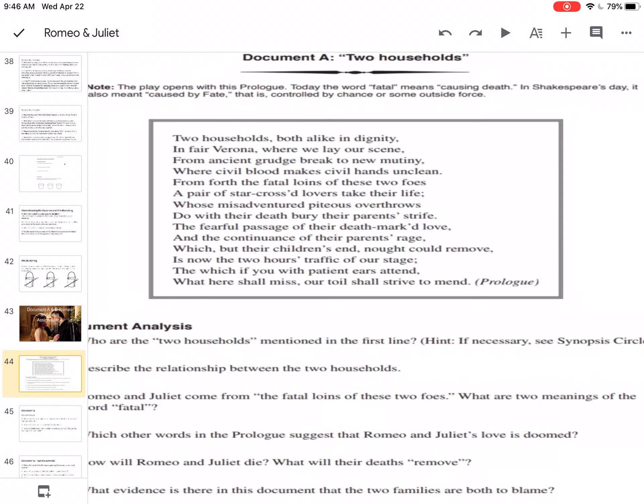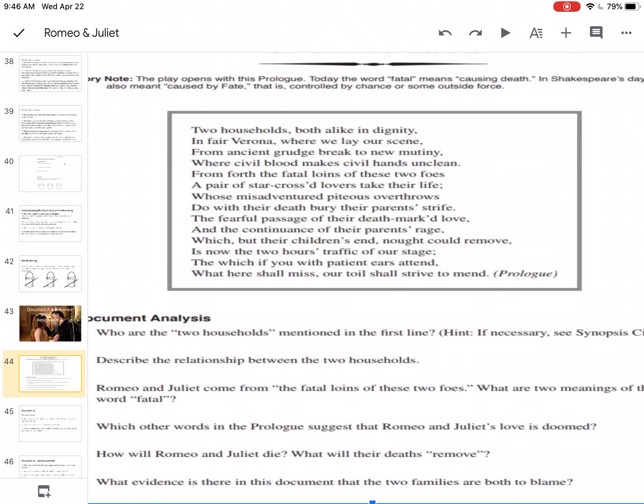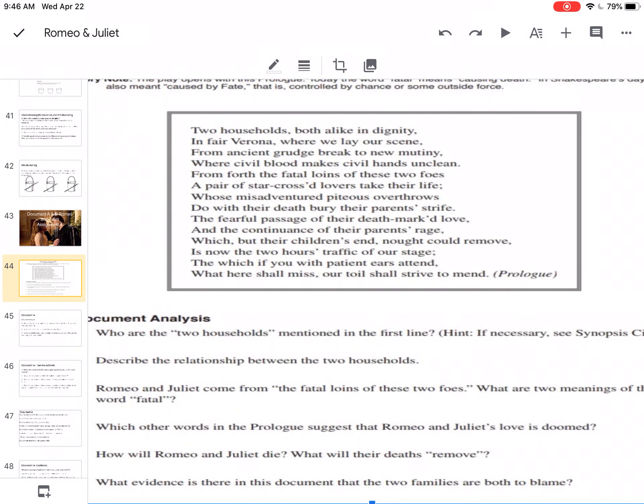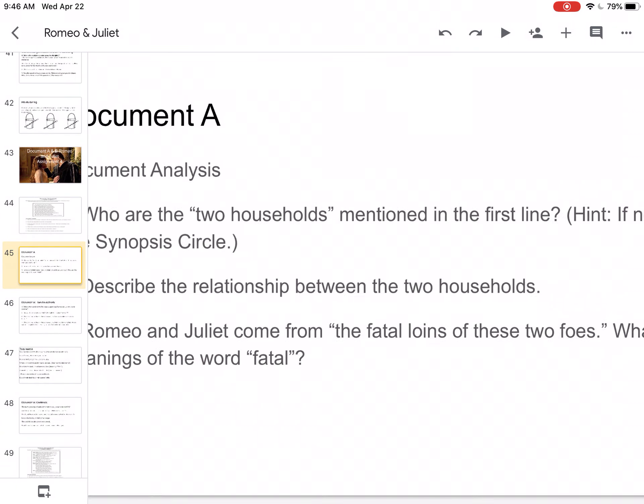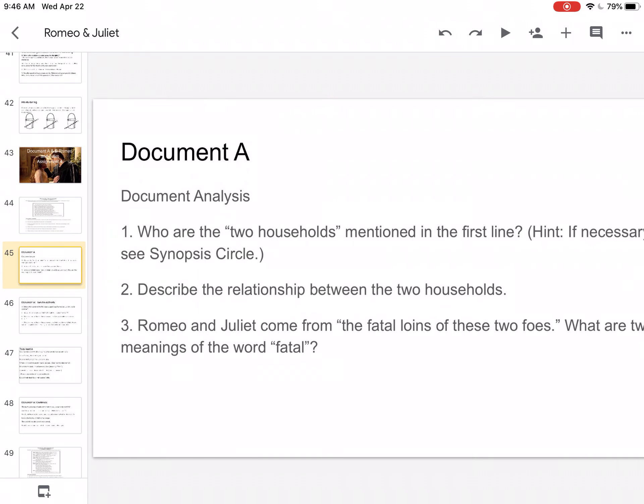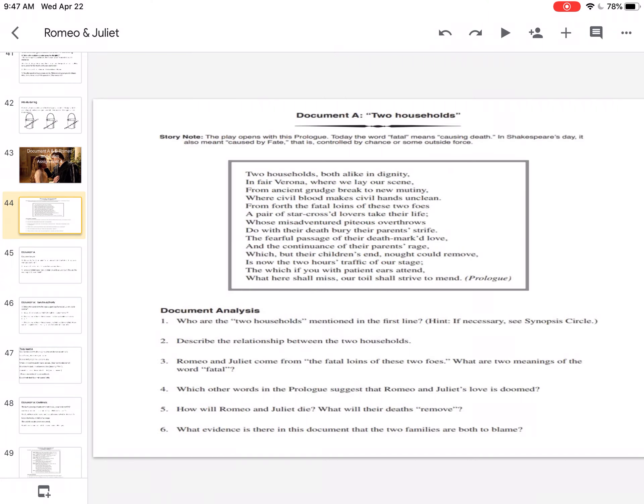So let's stop there for a second. Who are the two households mentioned in the first line? Who are the two feuding families? So by this time you should know it's the Capulets and the Montagues. So we're going to describe the relationship between the two households by looking at this. From ancient grudge break to new mutiny. So they have an ancient grudge. These are not two households that like each other very much.